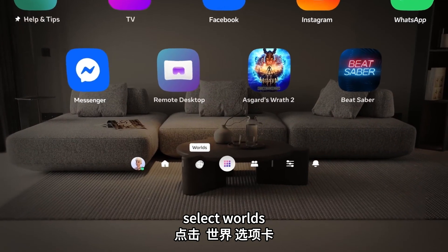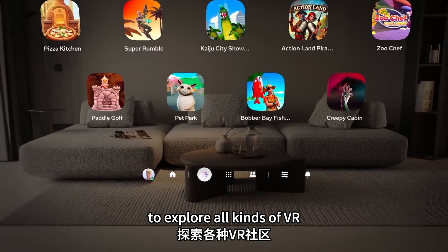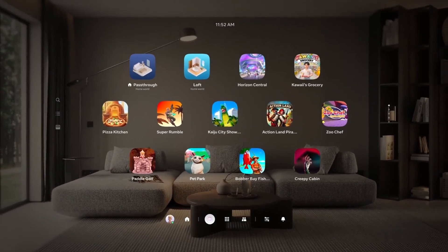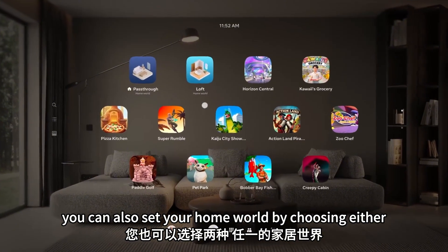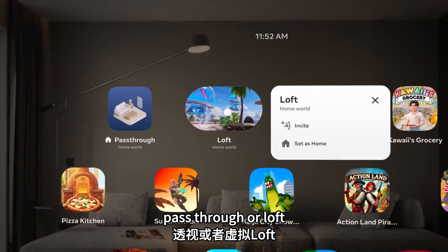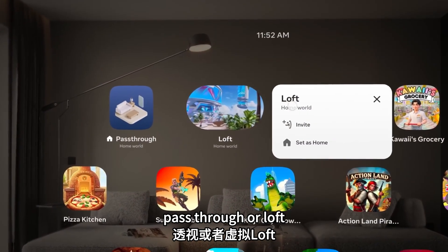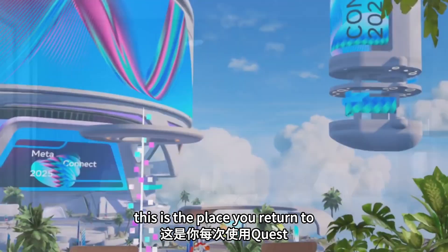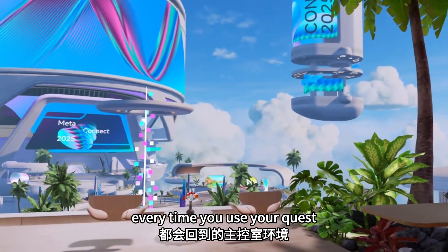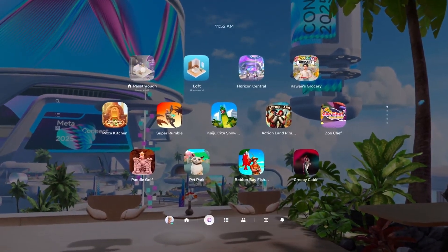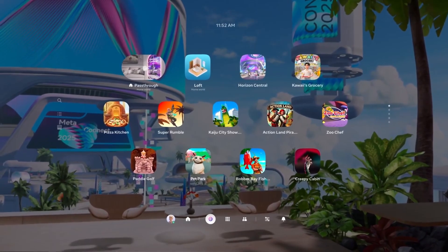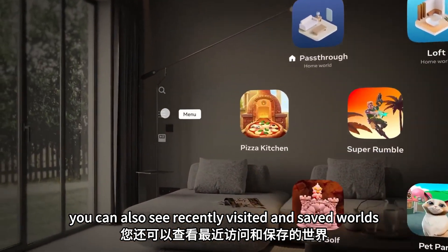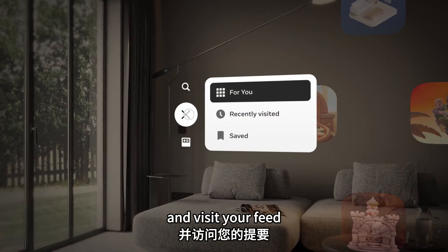Select worlds to explore all kinds of VR experiences created by the community. You can also set your home world by choosing either pass-through or loft. This is the place you return to every time you use your Quest. You can also see recently visited and saved worlds and visit your feed.